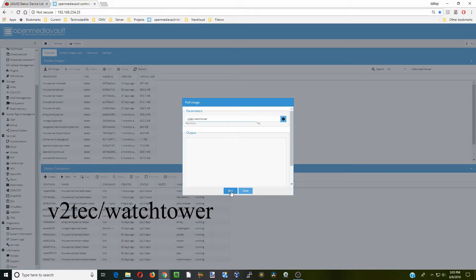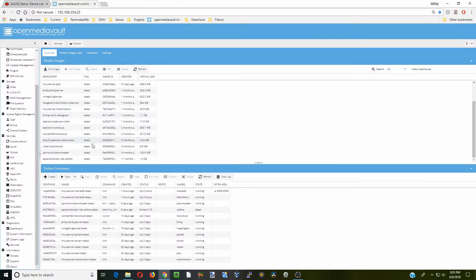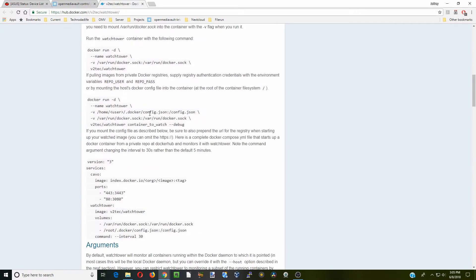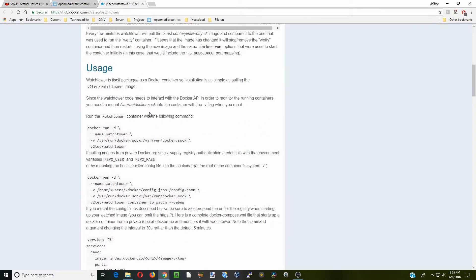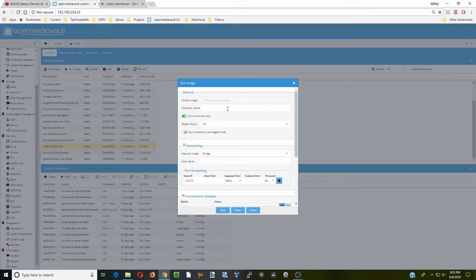Click Start, then click Close, and we're going to click on the VTech Watchtower. Click Info and scroll down to Usage. Then go back to our Watchtower and click Run Image — there's not too much we have to do here.